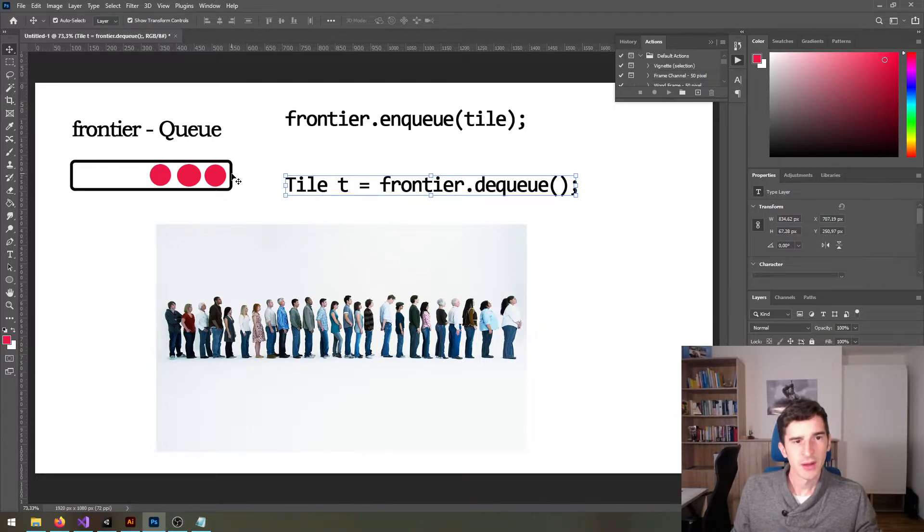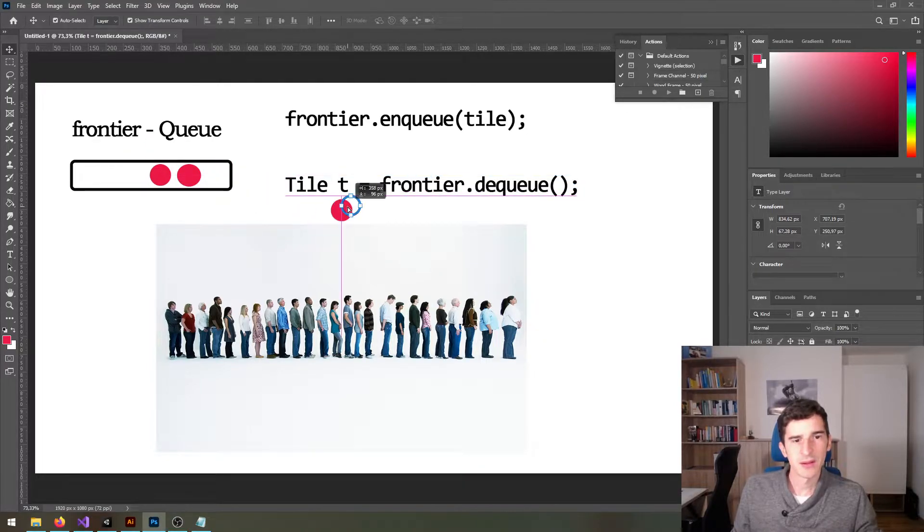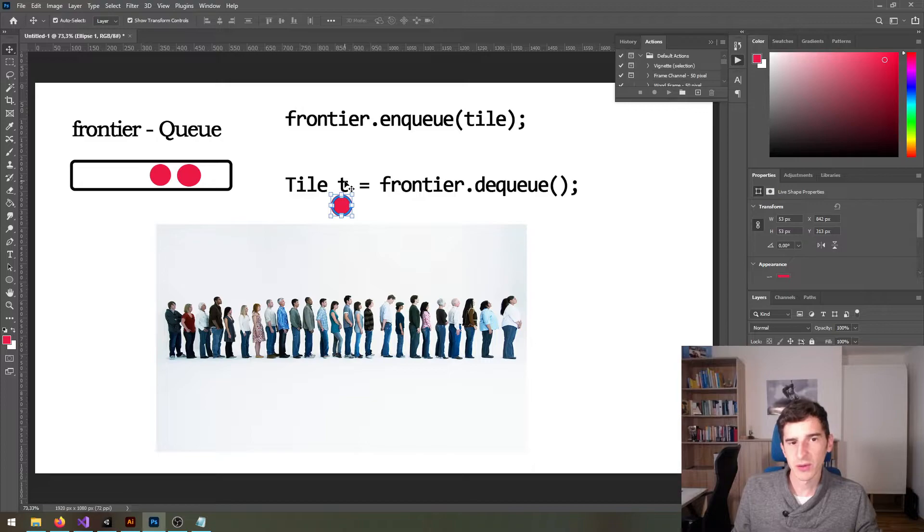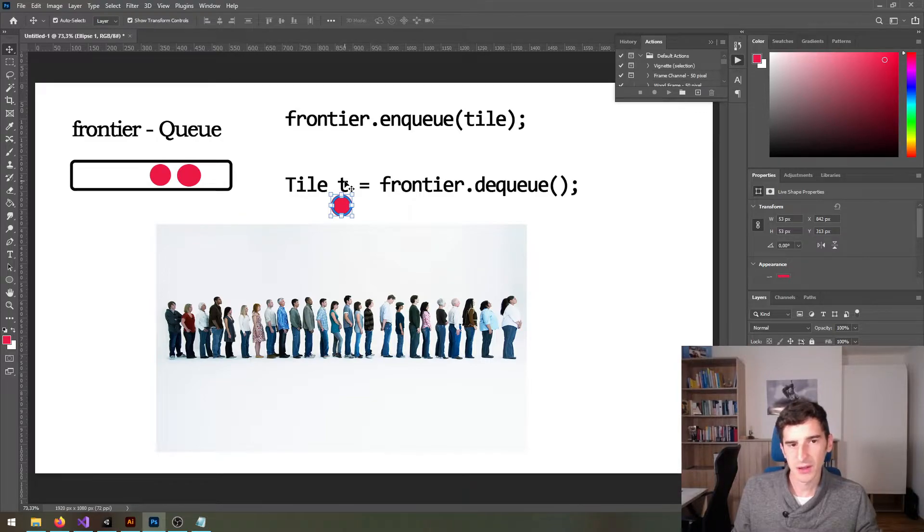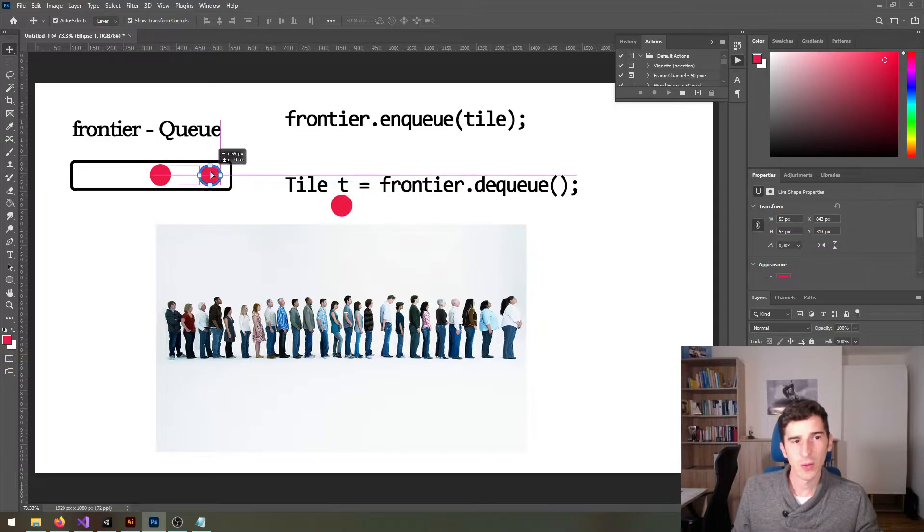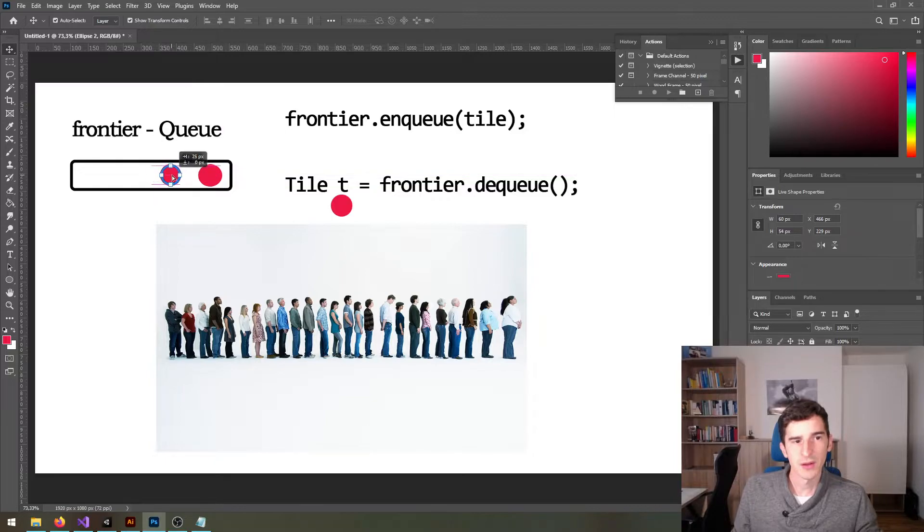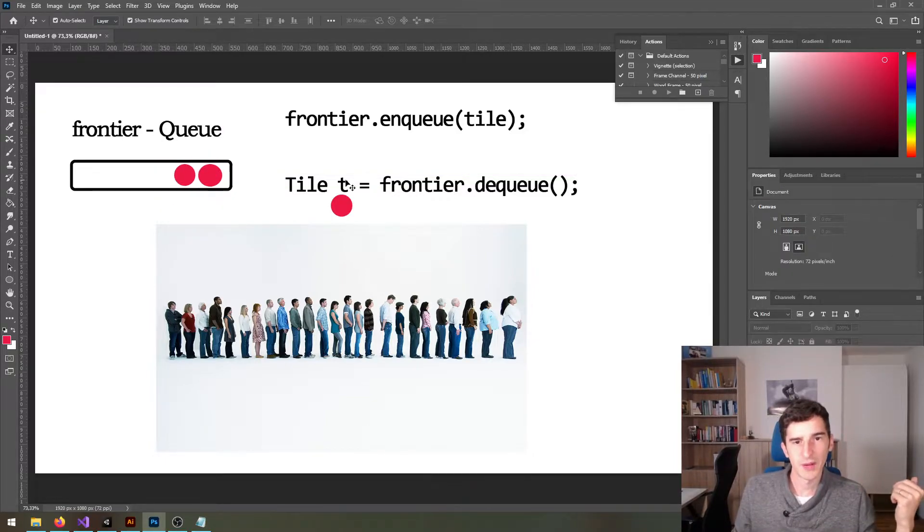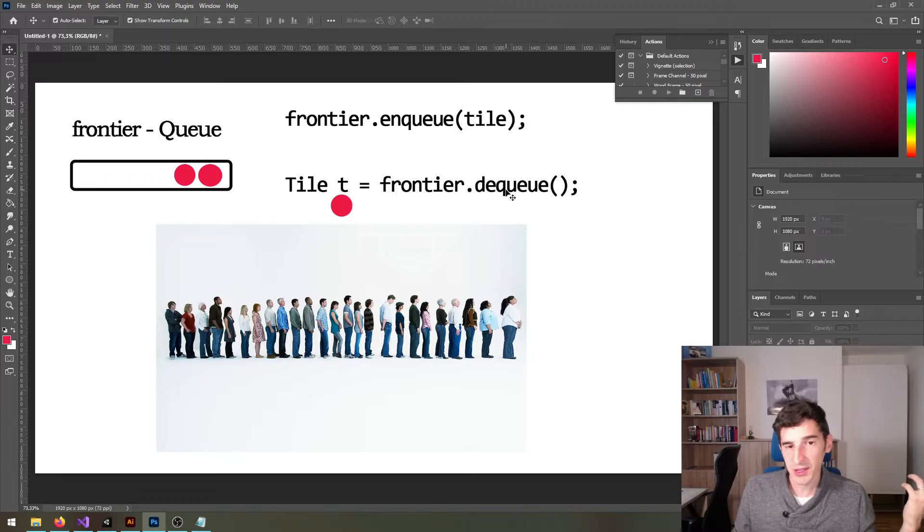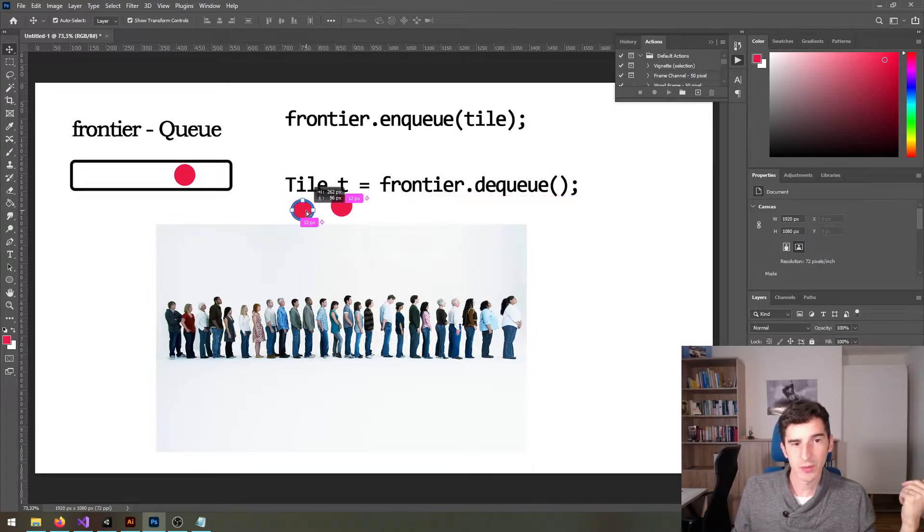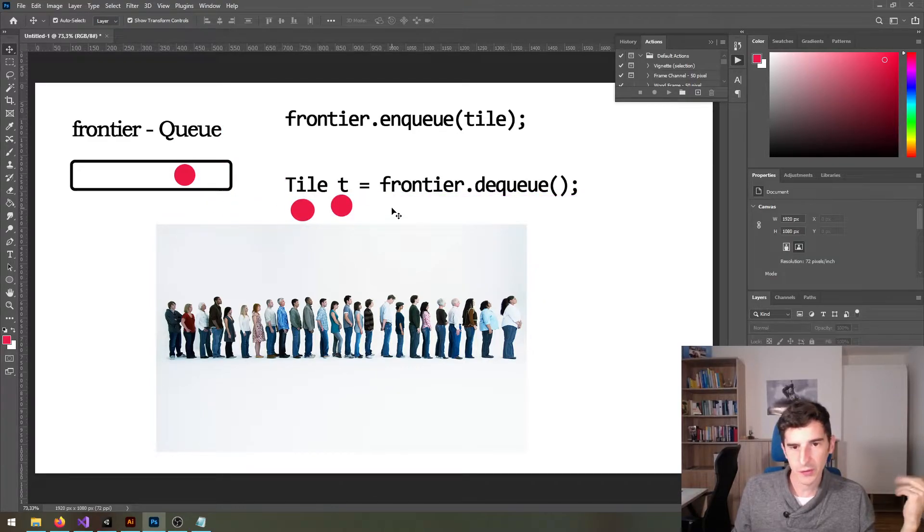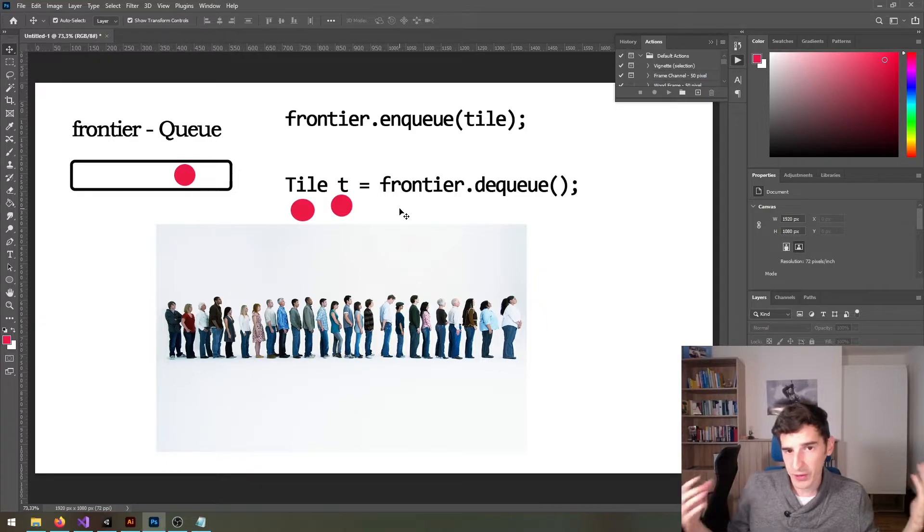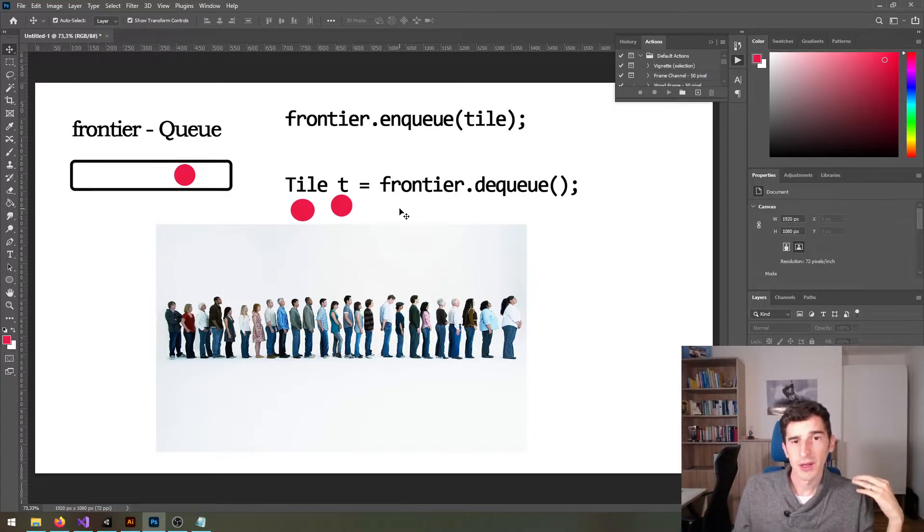That way you just get the person in the front, in this case her, and it gets saved into this variable t. And all the others move up, and then when you call dequeue again the next one gets put out of the queue and so on and so forth. So that's how a queue works.